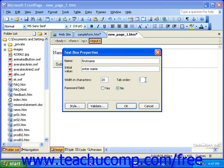The name, initial value, width in characters, and tab order fields are used in the same way for many of the form fields. If you want this field to be a password field, you can select yes for the password field option. This will make any text entered into the field by a visitor appear as dots or asterisks.